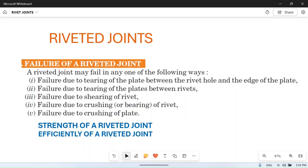Hello friends, welcome to my YouTube channel MacPN. In today's video we will discuss the types of failure of riveted joints — in which cases rivet joints may fail. We will also discuss the strength of a riveted joint and its efficiency. Rivet joints mainly fail because of five causes: failure due to tearing of the plate, failure due to tearing of the plate between rivets, failure due to shearing of rivets, and failure due to crushing of the rivet or plate.